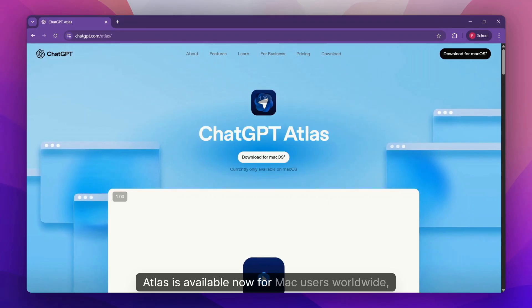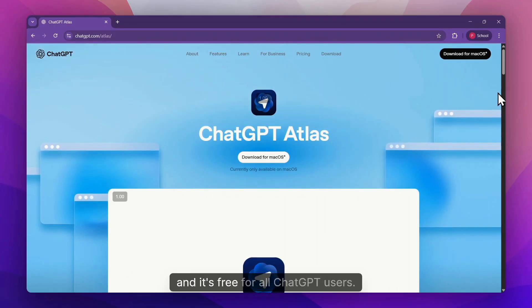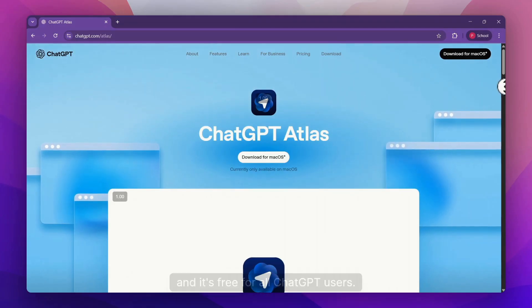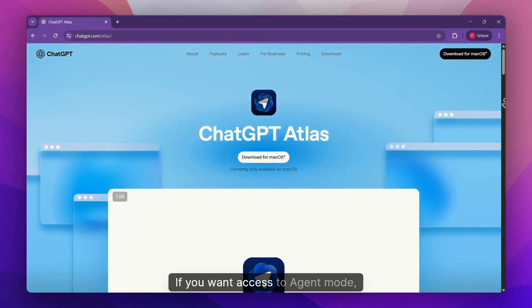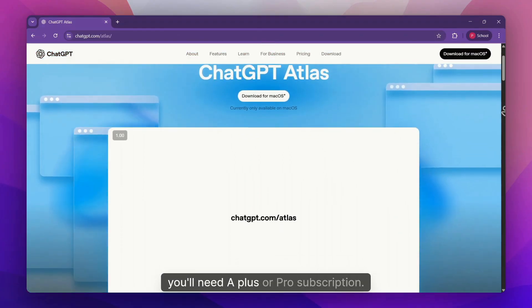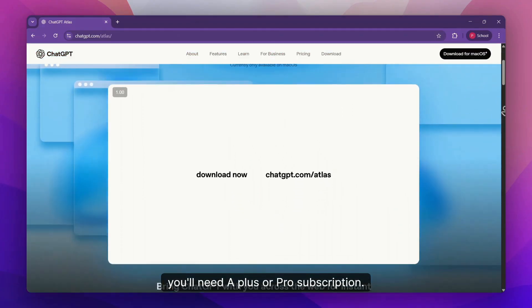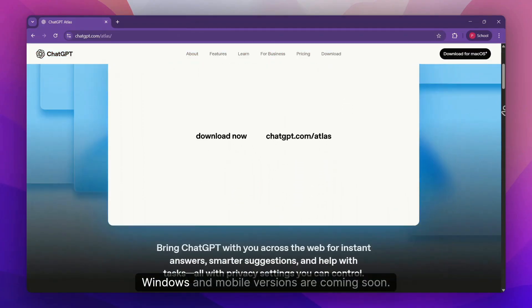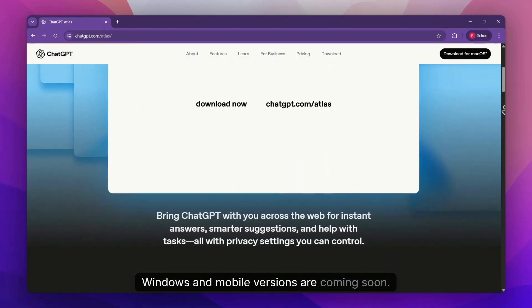Atlas is available now for Mac users worldwide, and it's free for all ChatGPT users. If you want access to agent mode, you'll need a Plus or Pro subscription. Windows and mobile versions are coming soon.